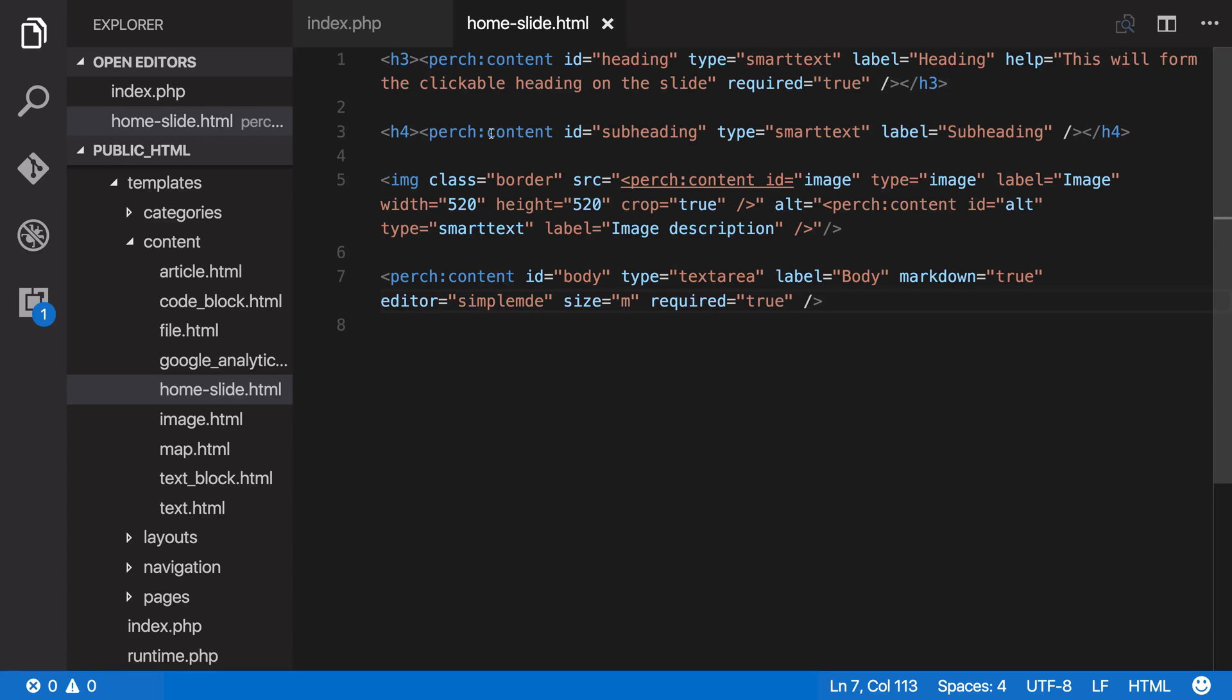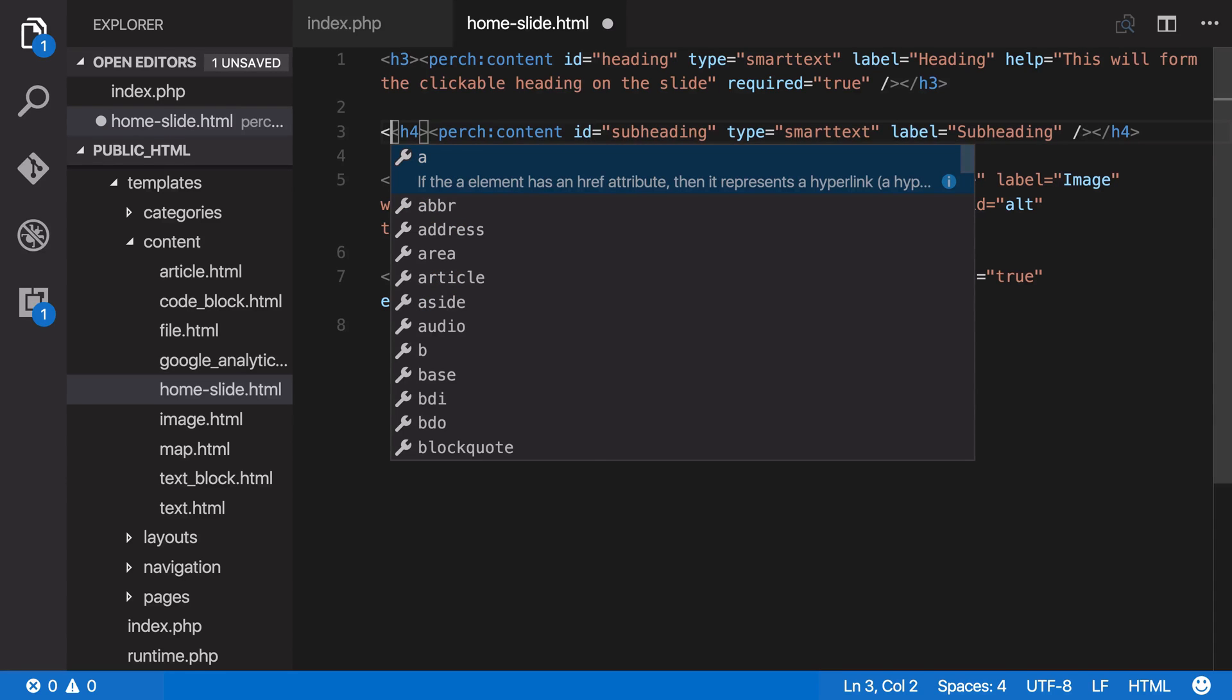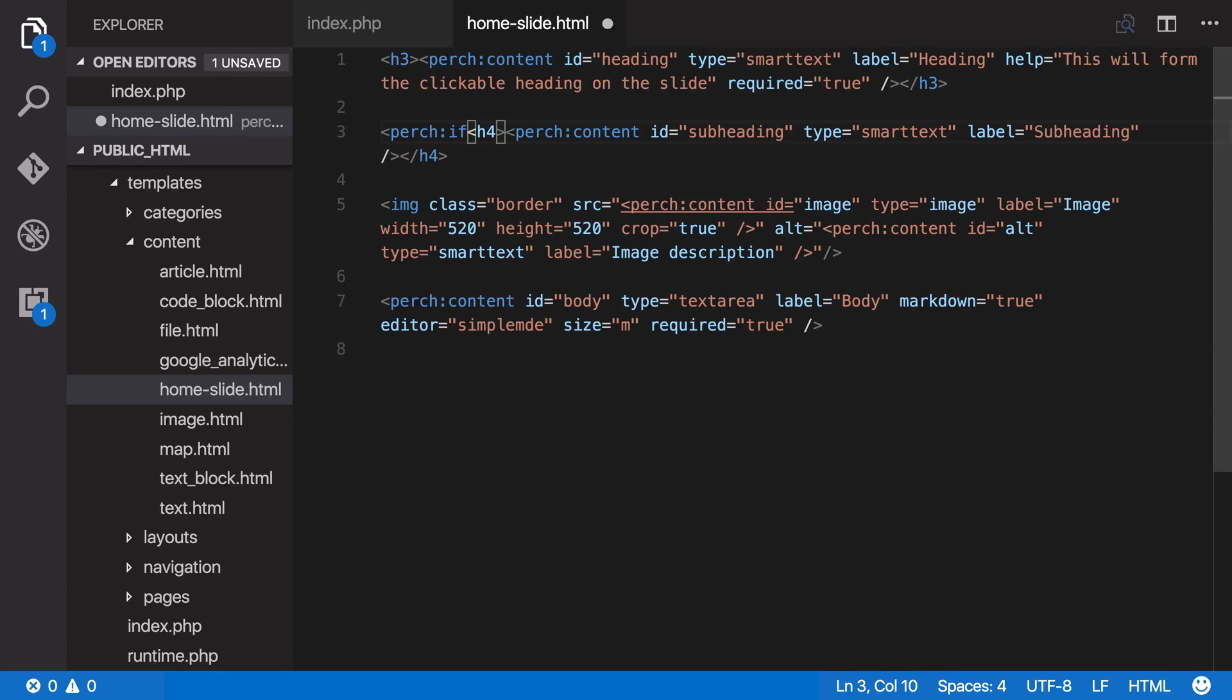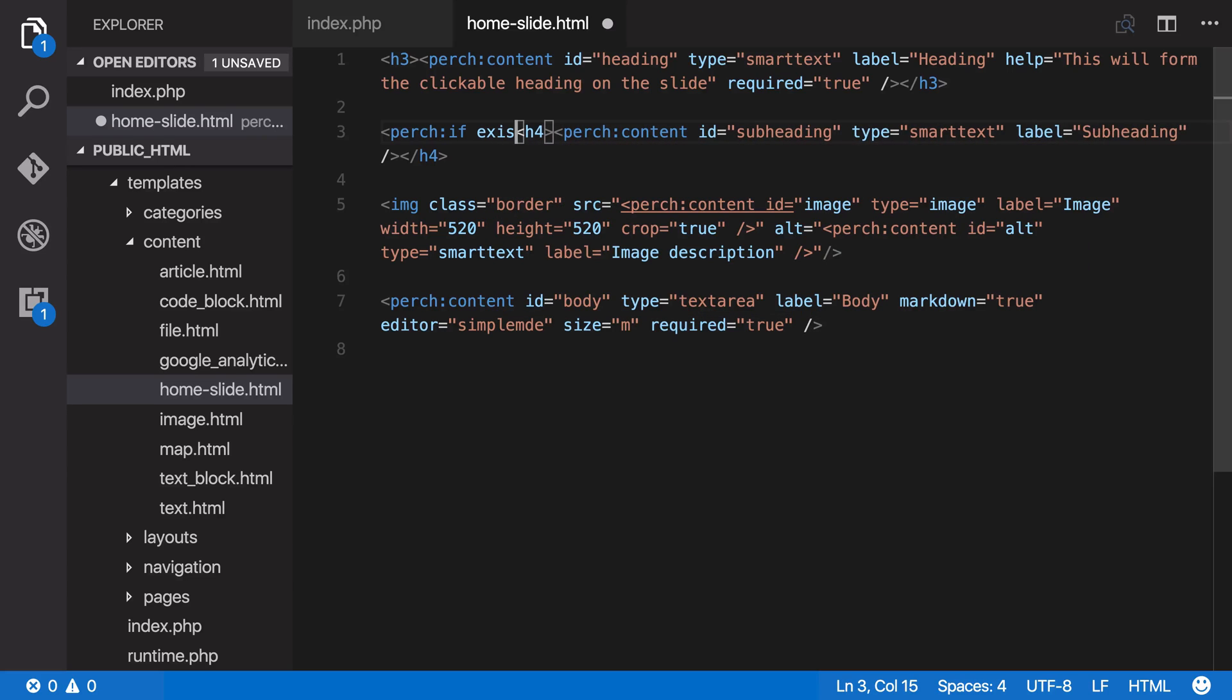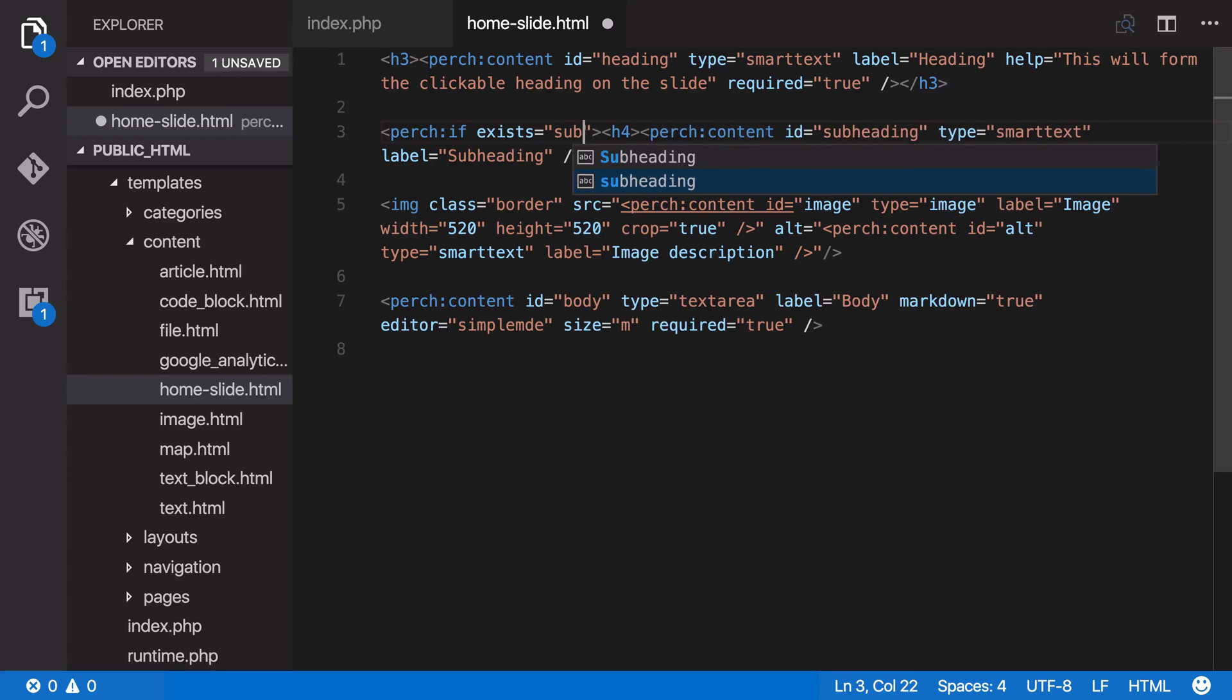So to solve this issue, we use a perch conditional. We use perch if. This conditional takes an ID which is the same as the ID of the content that you're checking for. So we could say perch if exists, equals, and the ID is subheading.